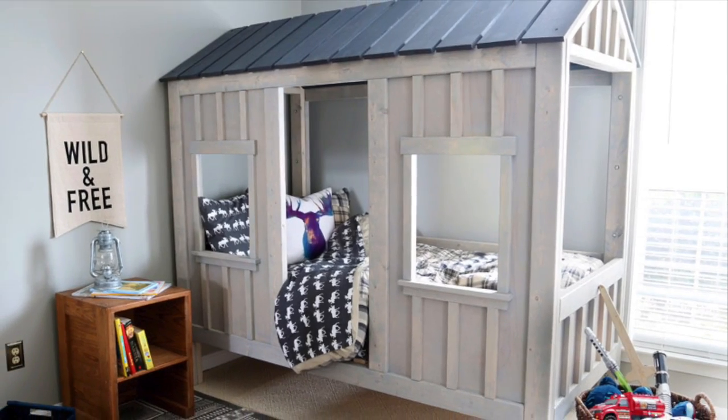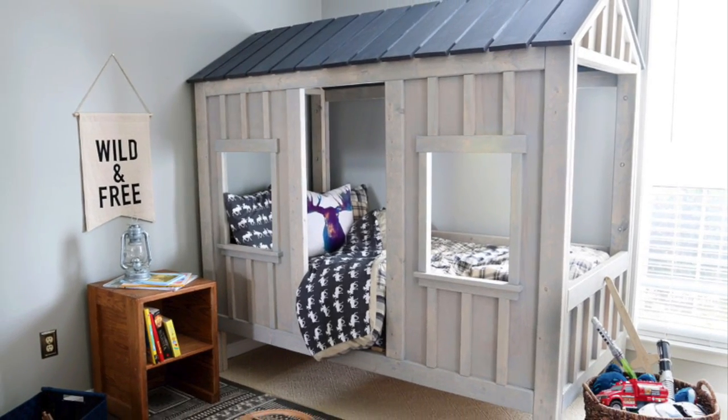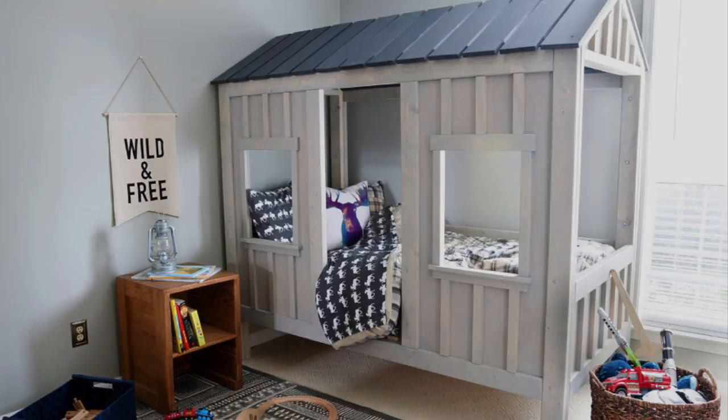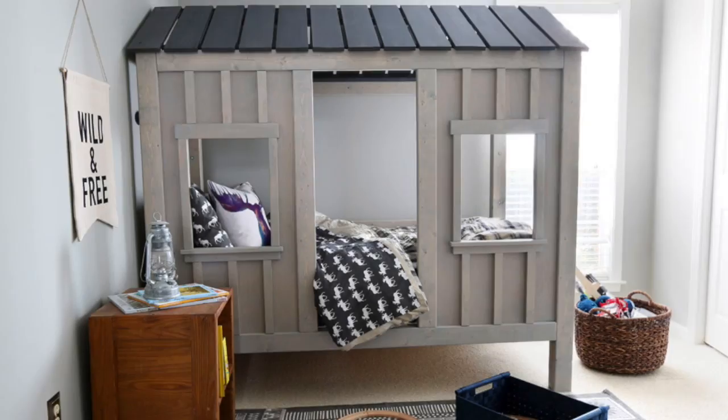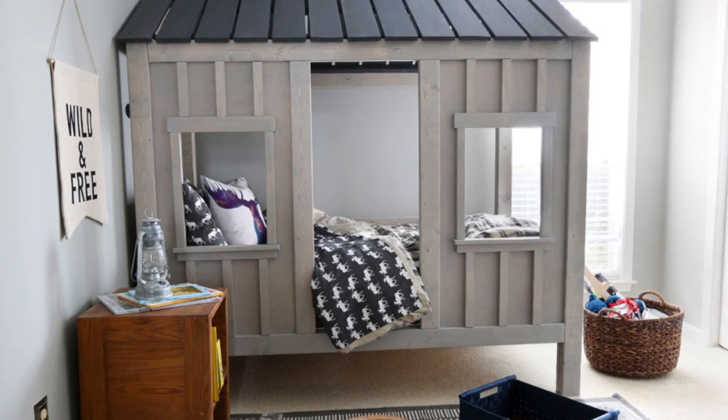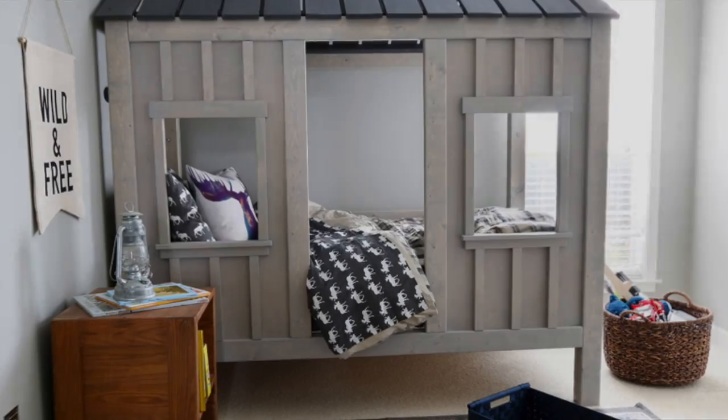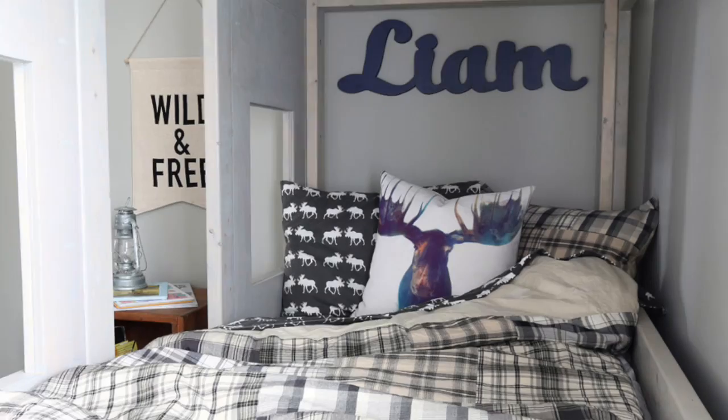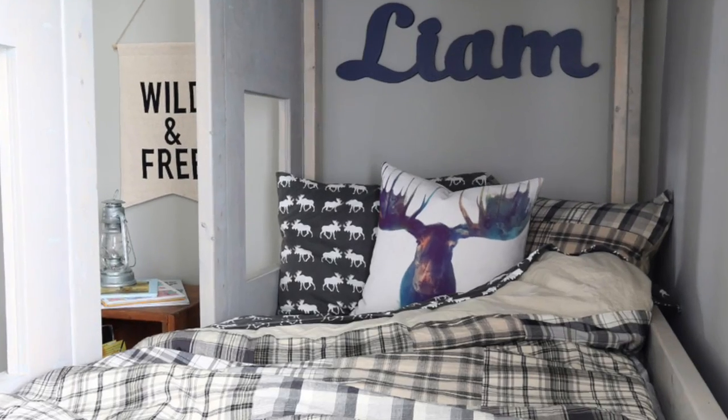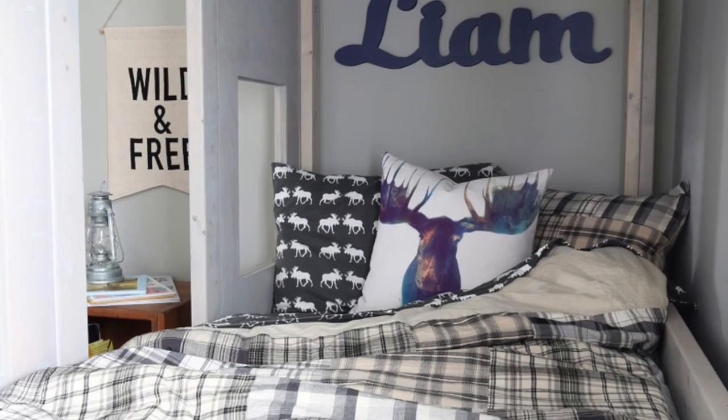Hi everyone! Jen Woodhouse here and I'm excited to share the DIY cabin bed I built for my son. I teamed up with Anna White and Purebond Plywood to bring you the plans and tutorial for this project.